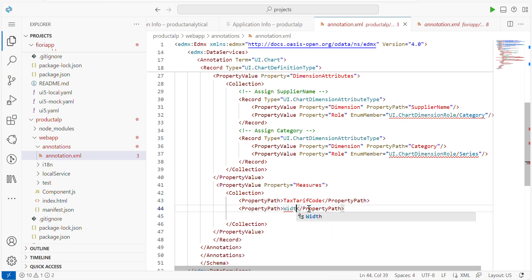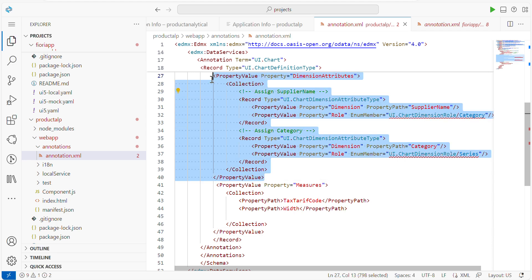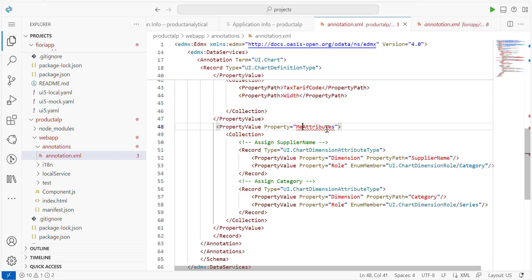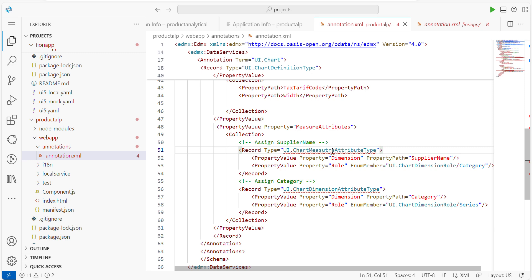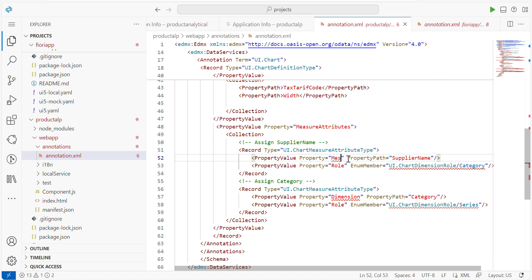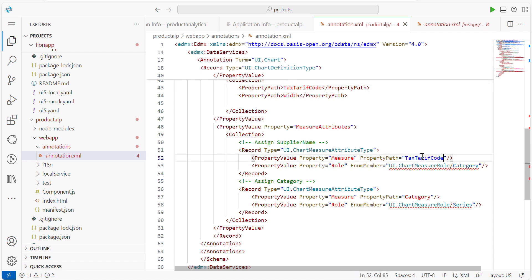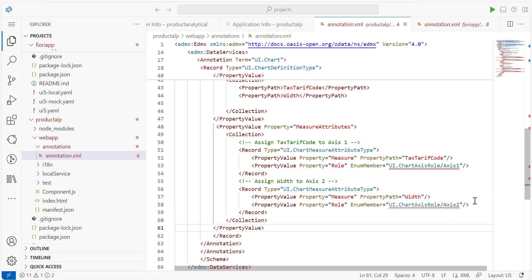For the width, I will choose accordingly. Similarly, I want to write the Measure Attributes also. Here, instead of Dimensions, you have to write Measure. You also have to write Chart Measure Attribute Type. Modify it as a measure, like this. The role here is a Measure Role. Instead of Supplier Name, your measure value will be this. This one I want to maintain as Axis One, and this one as Axis Two.